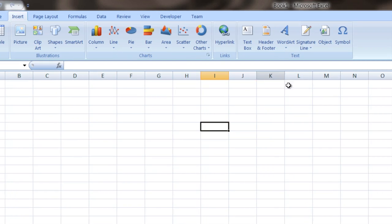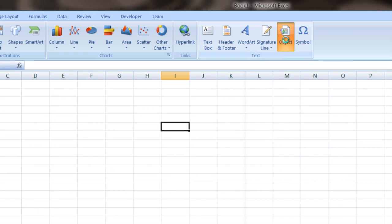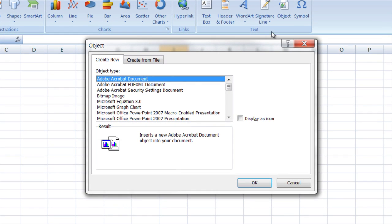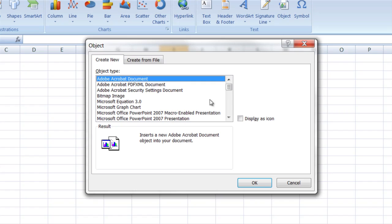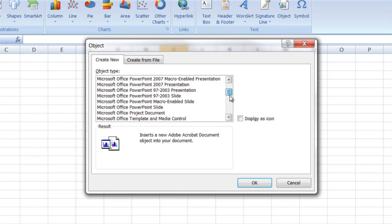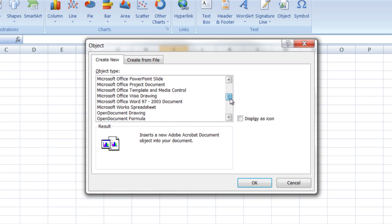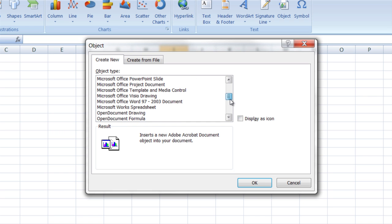Go insert object and then once that comes up, you have two choices here. You can say create new and what you can do is slide down this list until you get to Microsoft Word document.